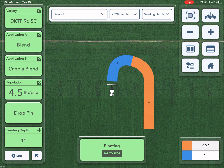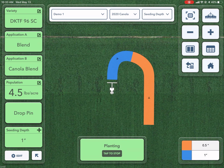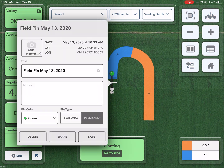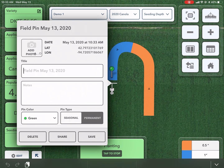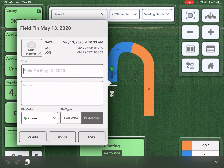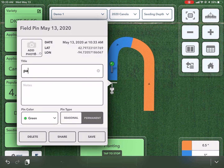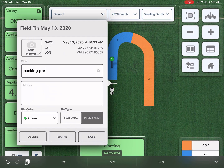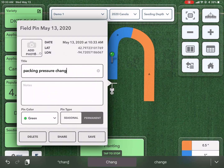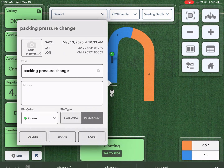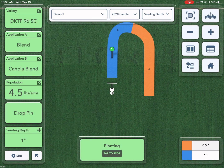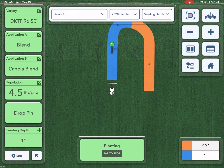Another way I could do this is by dropping a pin. Drop a pin — maybe this is my packing pressure change. Save. And now I have that pin there.